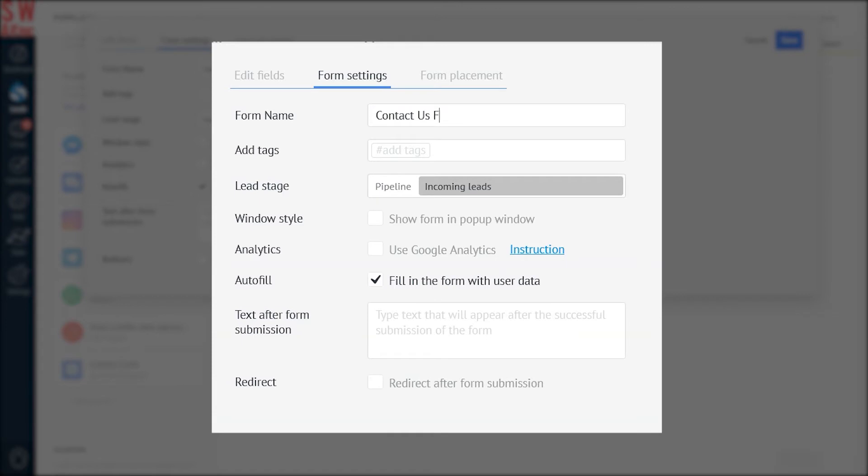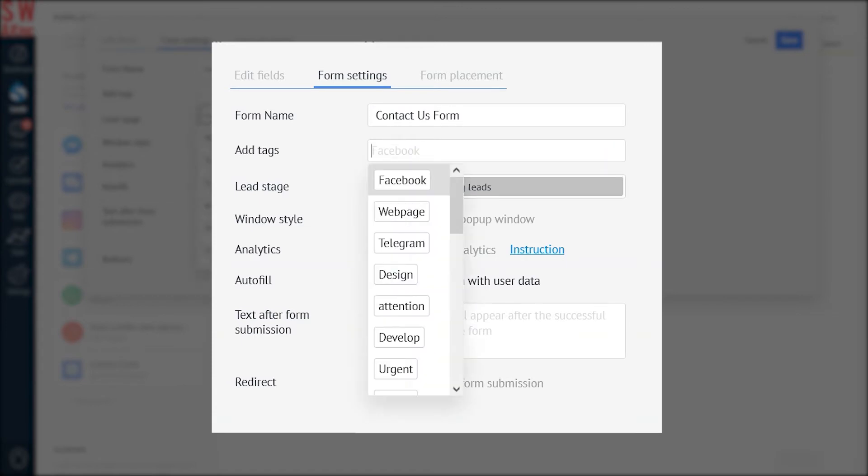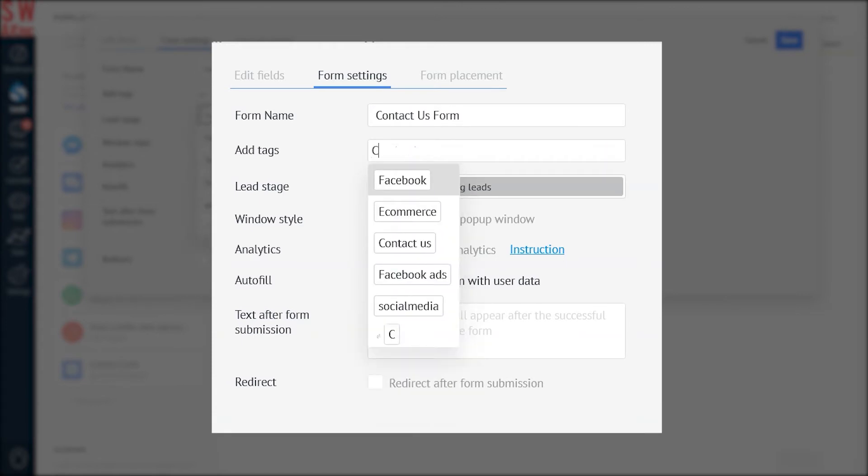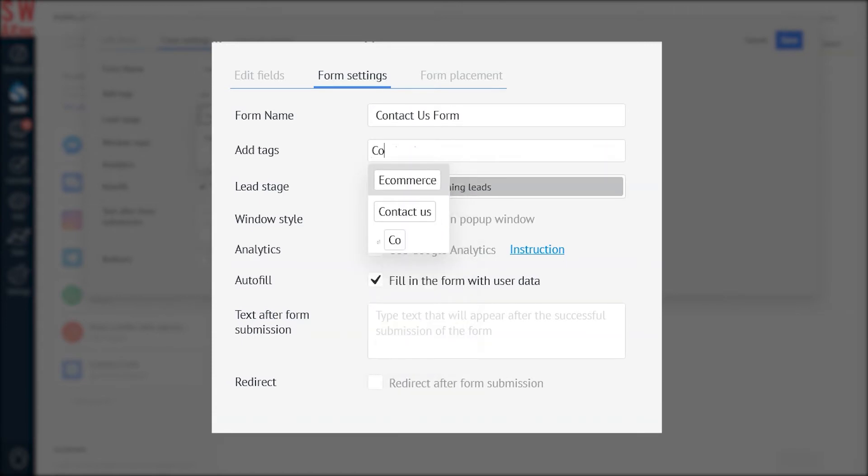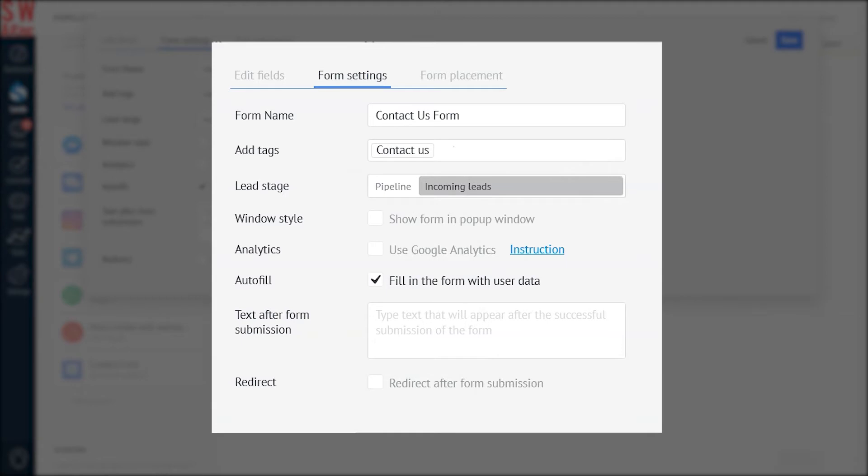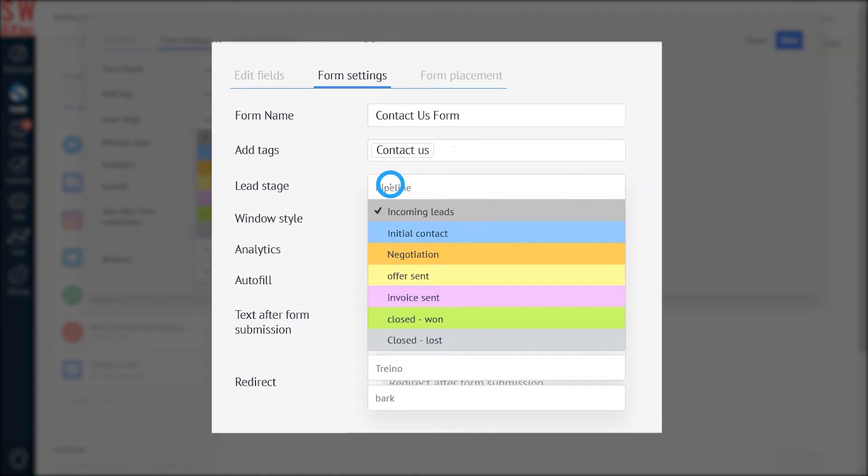Let's change the name of the form to Contact Us form and assign the Contact Us tag to all the leads that will be created after filling out this form. You can customize the form so that it places new requests as proper leads at a certain stage of your pipeline. To do this, you must specify the lead stage under the form setting tab.